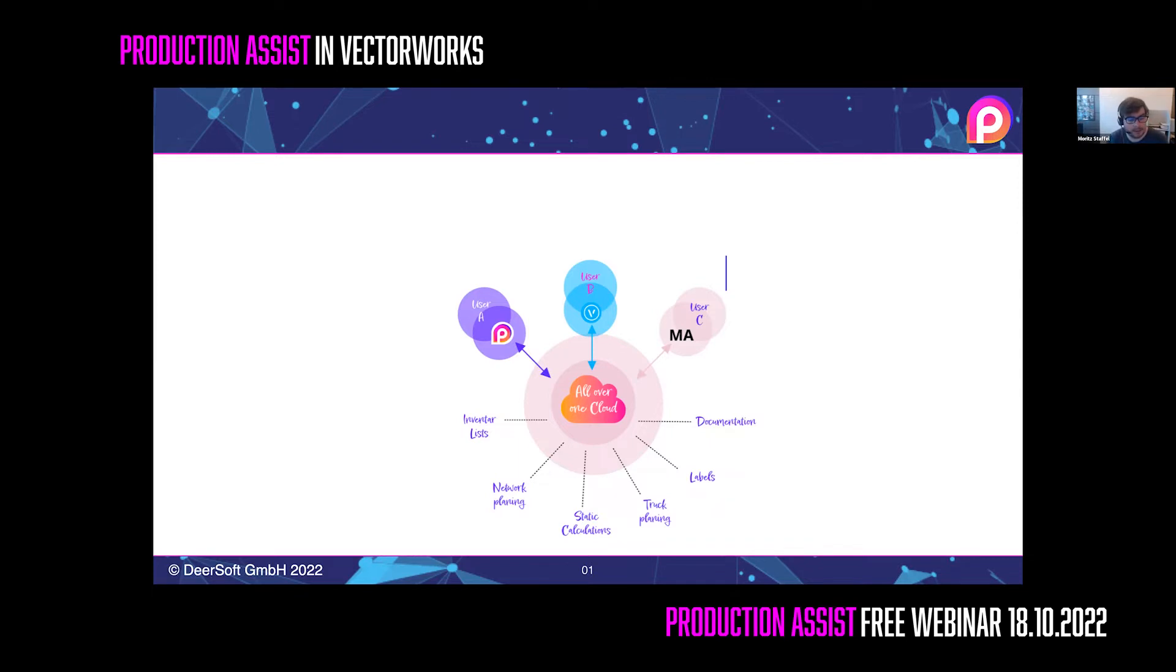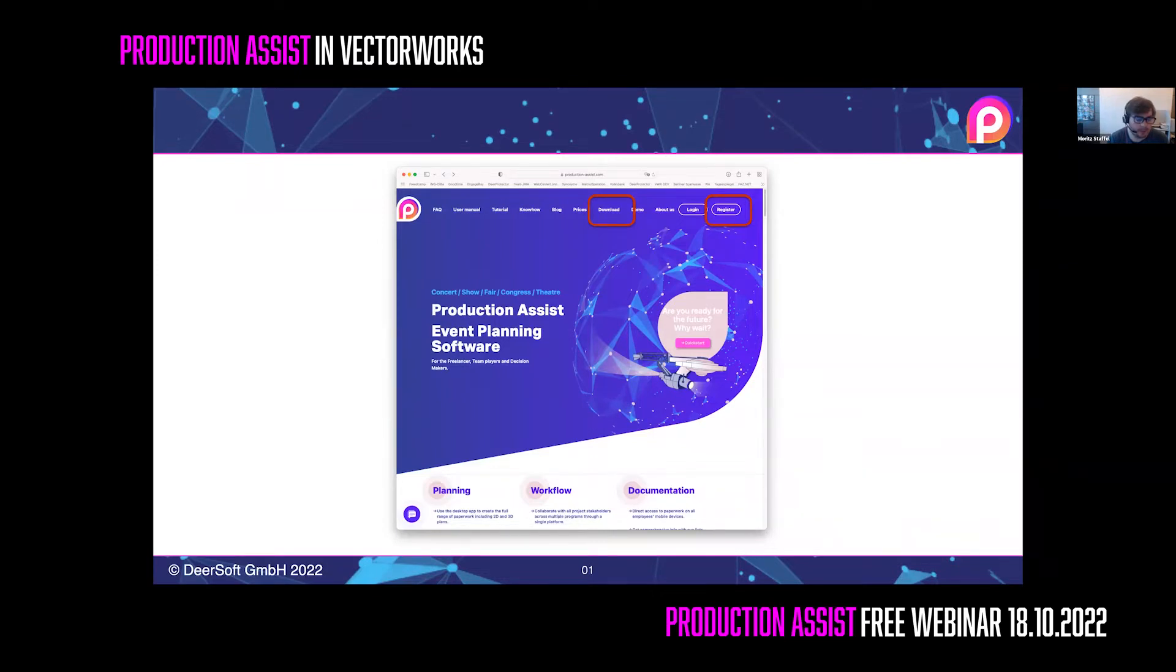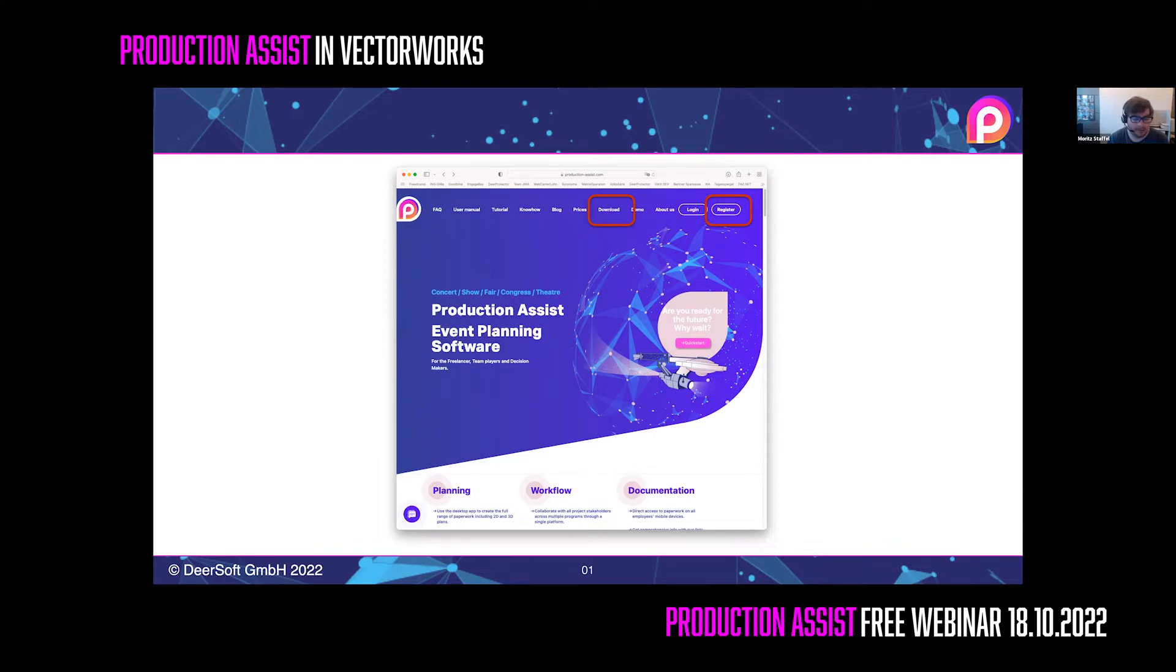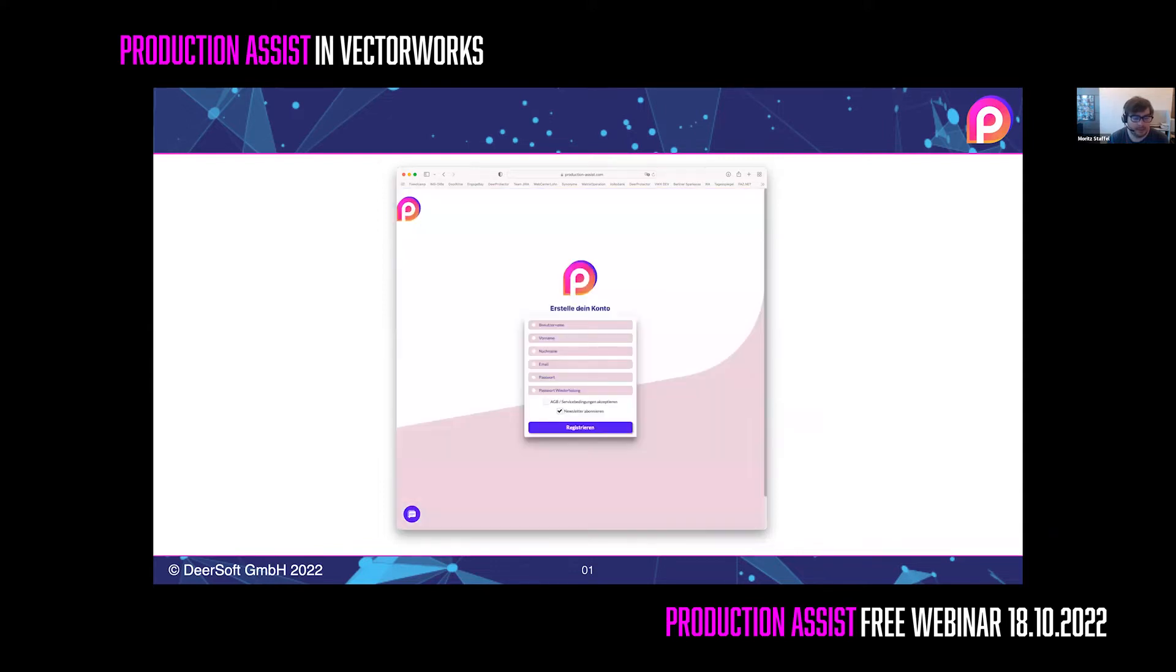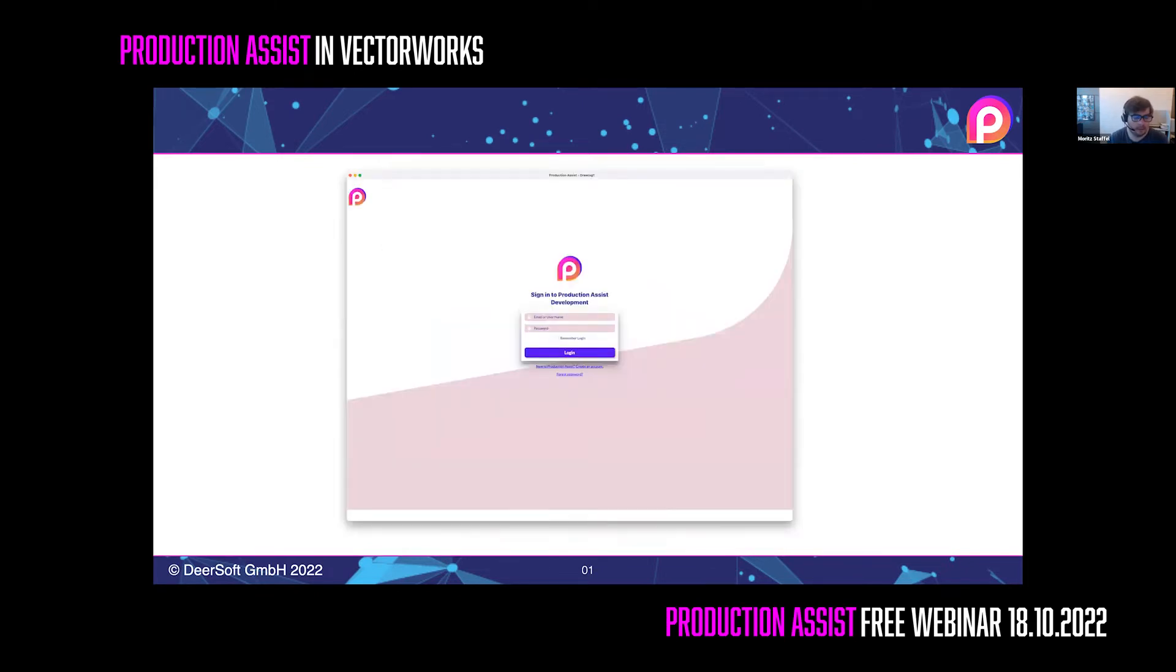As the first thing, we will start installing the solution on your system. The first step is to register on productionassist.com to get a user account. You need this to log into the application. In order to use Production Assist in Vectorworks, also the app needs to be installed, as this brings the needed files onto the system. So download and install the Production Assist app from our webpage. Then start it and log into it.